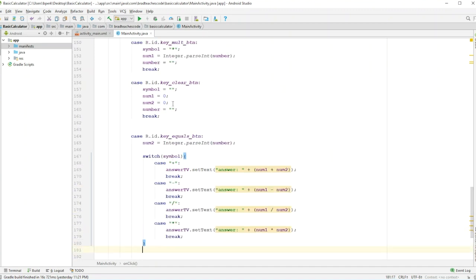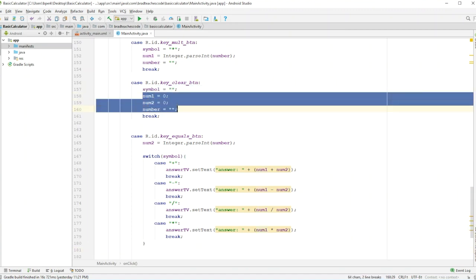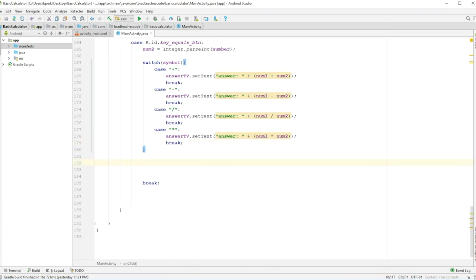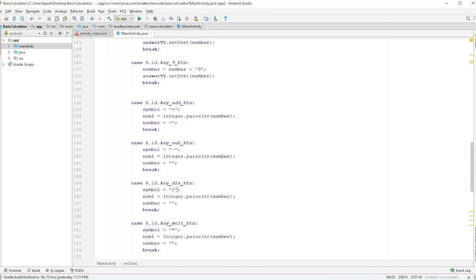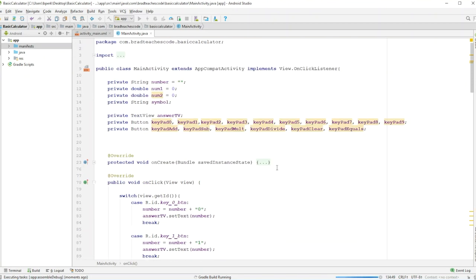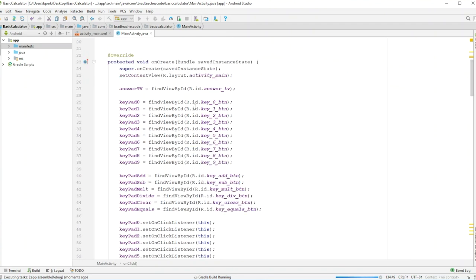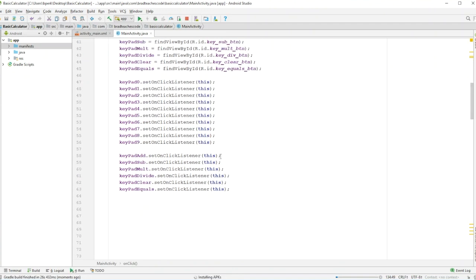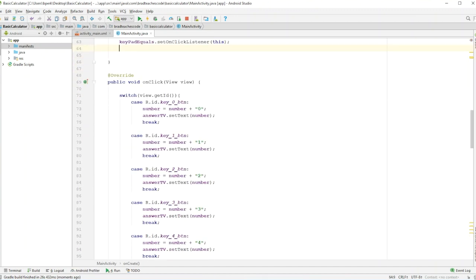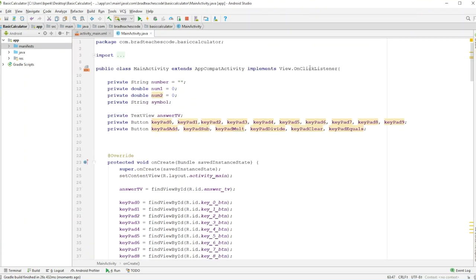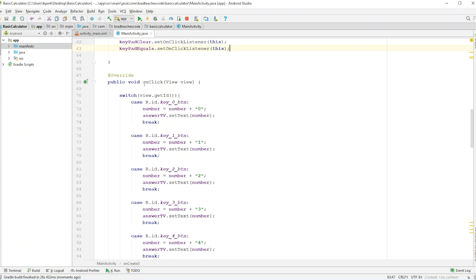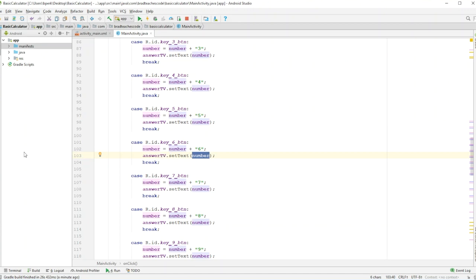I think we're completely done with this, so I'll run it on my phone. As the app's loading up, let me quickly review: in onCreate we created all the references to everything we made in our XML. By implementing OnClickListener, it created an onClick method, and every time you hit a button it adds that button's value into the number variable, which is always updated in the text view.